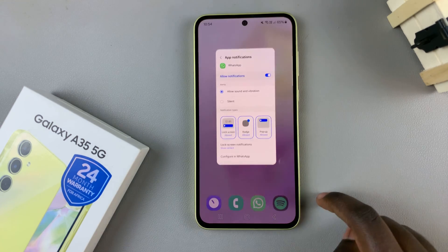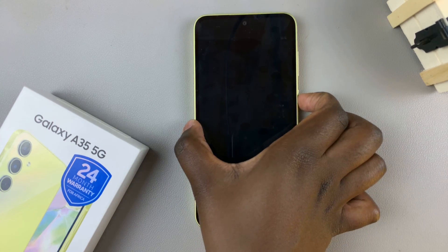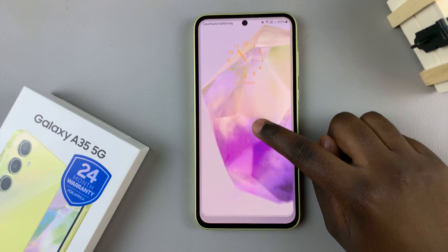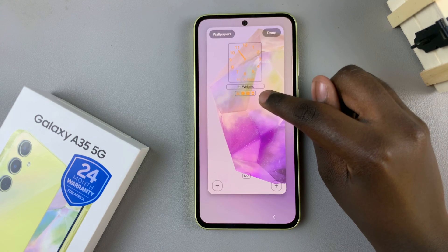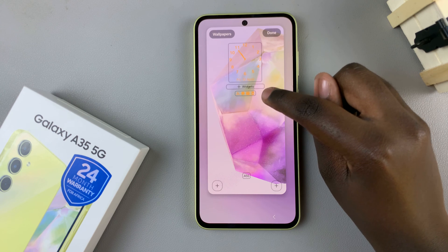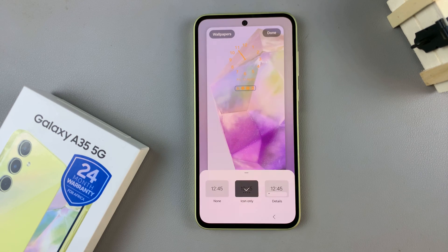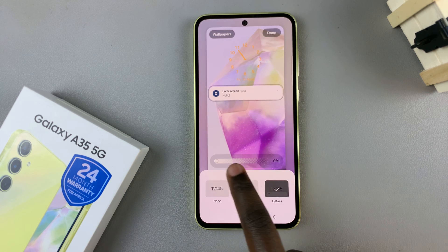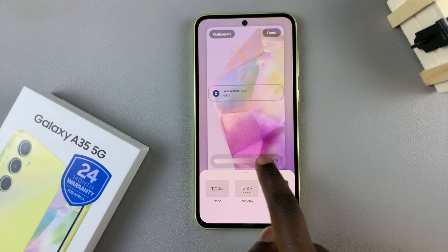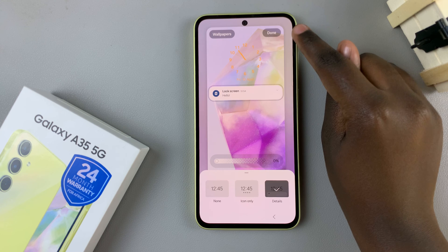Once you've done that, go to your lock screen editing menu and in the editing menu, tap on the icons here underneath widgets. This will allow you to customize how notifications are shown on your lock screen. Select the option that shows the details and then increase or decrease the opacity of the notification. And once you've customized it, tap on done.